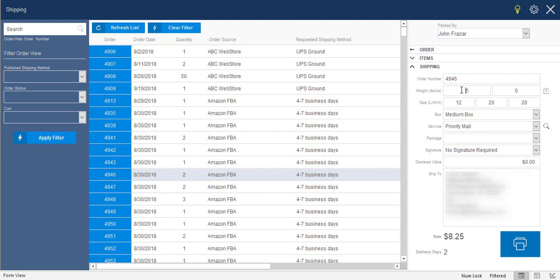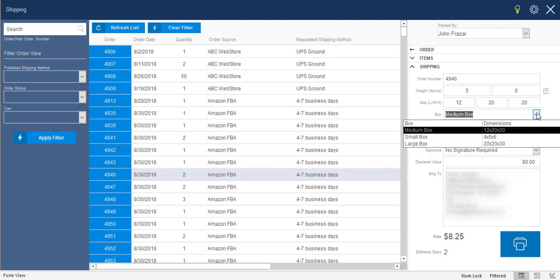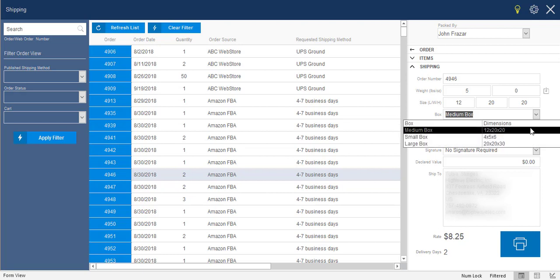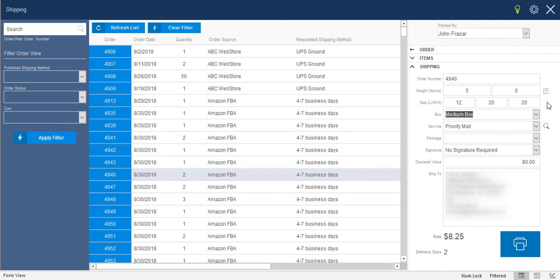Now, what it's done is taken the weight of the order based off of all of the items that are on the order. You can tell StoneEdge to use the weight that comes in from the website, or you can tell it to look up the weight of the items based off of data that you have in your inventory table. Then it's going to bring in the dimensions of the order. And the way it's determining that is by using the boxes feature that's been in StoneEdge for many years.